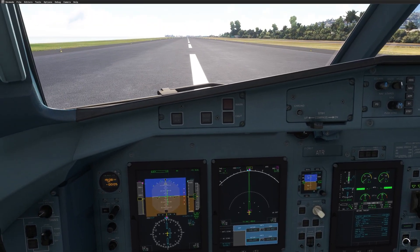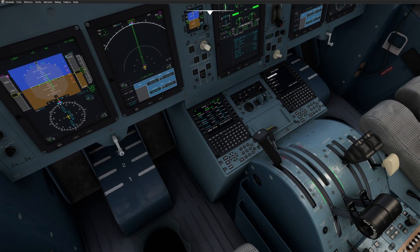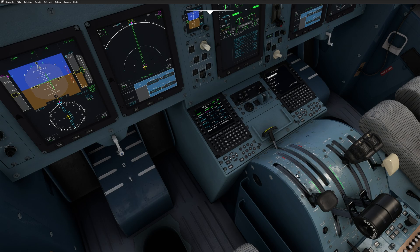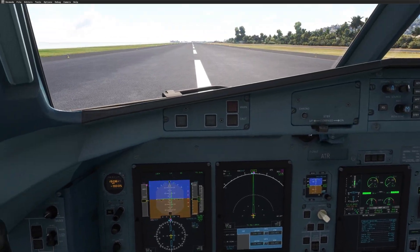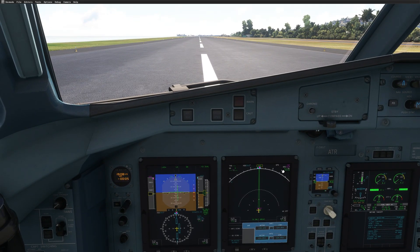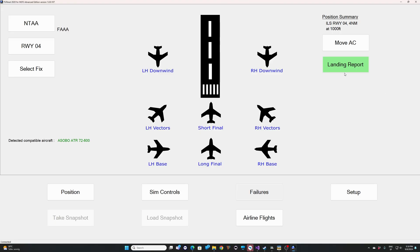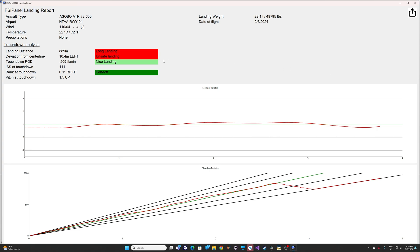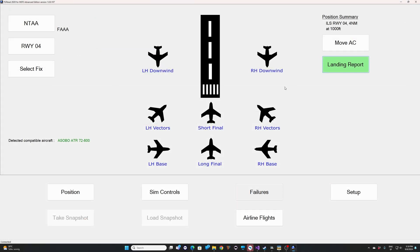Let's go to the FSI Panel landing report. As expected, we are out of the touchdown zone. Here you can see your localizer deviation and lateral deviation — out of tolerance, as expected.